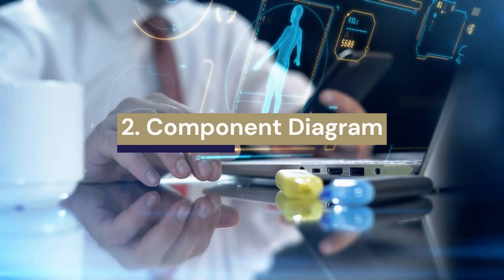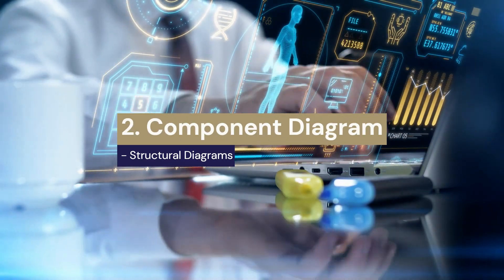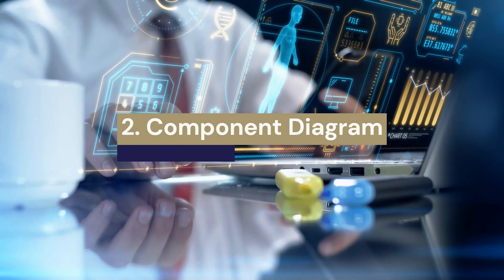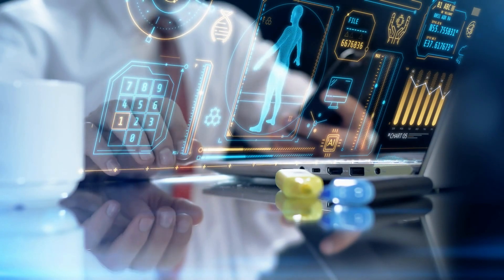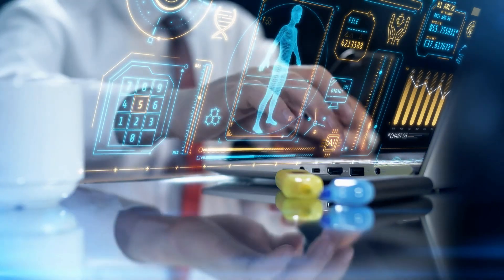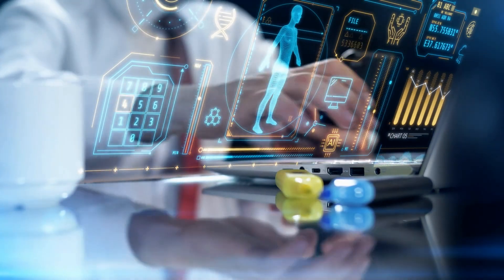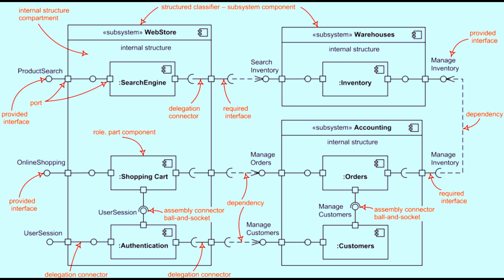2. Component diagram. Once the use case diagrams are ready and the system boundaries are clear, we can move on to designing the system architecture. This is where the component diagram comes into play. It illustrates how the system is broken down into modular components based on functionality and the specific tasks performed by each component, offering a detailed view of the system's internal structure. A component diagram shows the structural relationships between the components of a system. It represents how different parts of a system are organized and how they interact with each other. Components can be software modules, libraries, or subsystems, and are connected by interfaces or relationships.